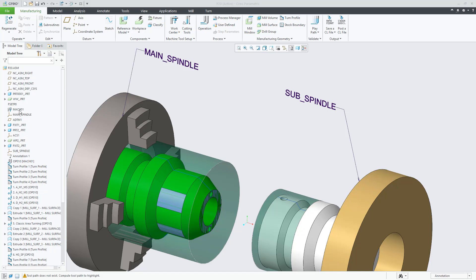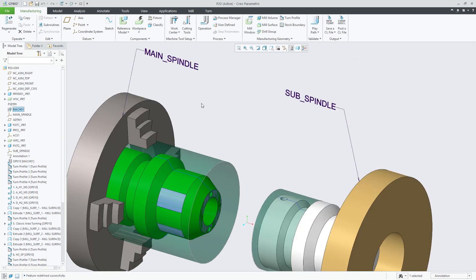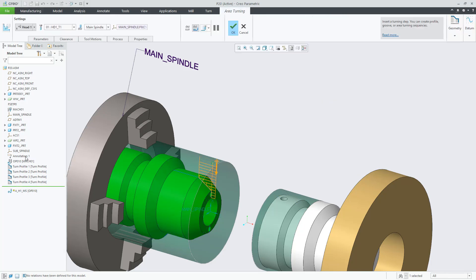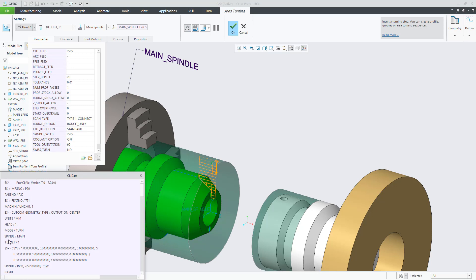In Creo 7, we added an option on the mid-turn work center definition to indicate that this machine supports Swiss turning. When you activate the option and then define your toolpath, you will see the Swiss turn parameter available. By setting the parameter value to yes,